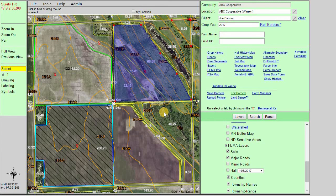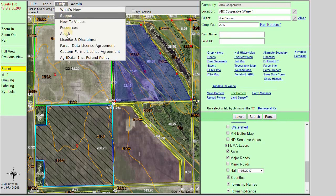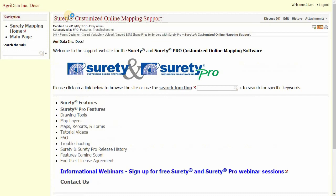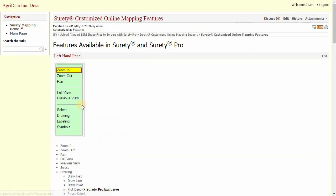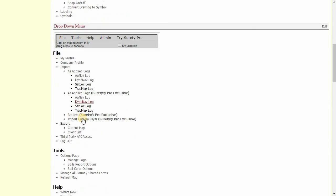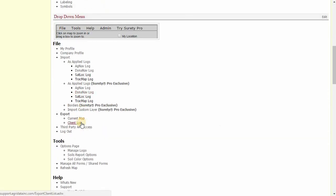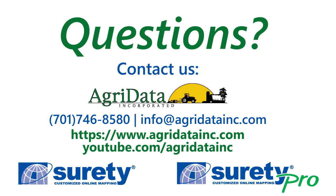That concludes our tutorial video on exporting from the Surety and Surety Pro systems. If you'd like to find out more on exporting, go to the Help drop-down and click on Support to access our support page. Click on Surety Features and find the Export Current Map or Export Client List options. Make sure to subscribe to the AgriData Inc. YouTube channel to keep up on all of our latest tutorial videos.